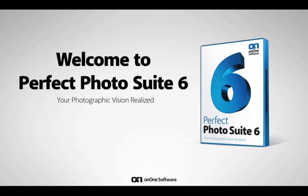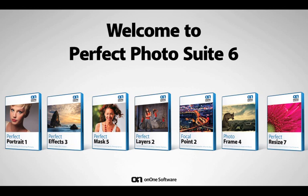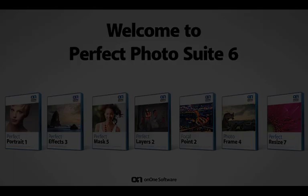The Perfect Photo Suite 6 includes some brand new products built from the ground up, like Perfect Portrait, Perfect Effects, and Perfect Mask, the next generation of Mask Pro, along with Perfect Layers 2.0, Focal Point 2, Photo Frame 4, and Perfect Resize 7, the next generation of genuine fractals.